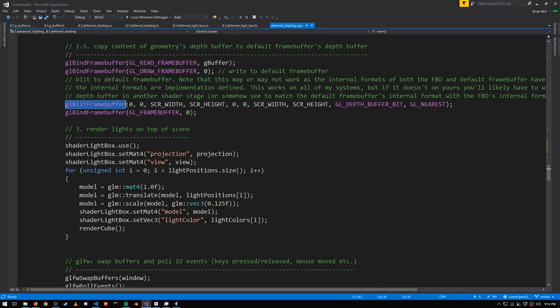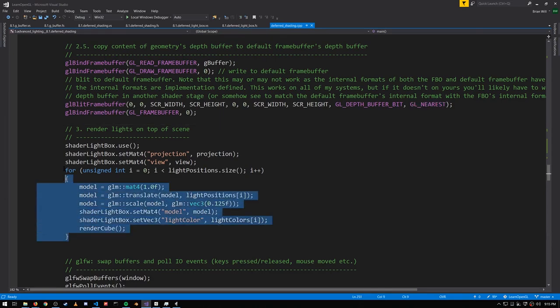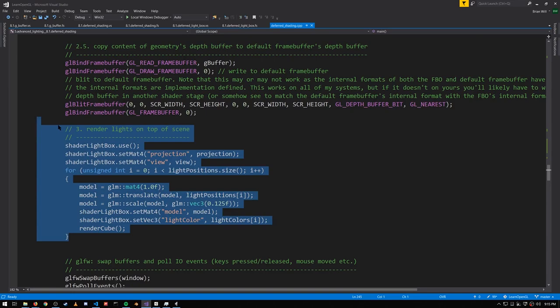We're specifying the rectangular dimensions of what we're copying, specifying that it's the depth buffer we want to copy, and specifying that we want nearest neighbor filtering rather than bilinear. So now that we have the depth information copied into our default framebuffer, we can do our forward rendering to render the boxes using a different shader.